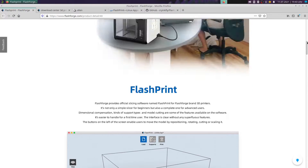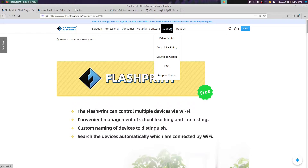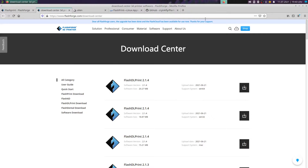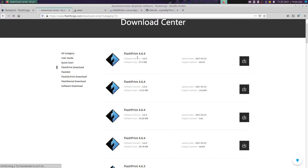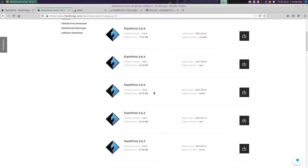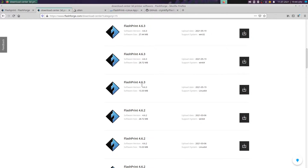You go here on the menu bar and click on 'Download Center'. You come to this page where on the left side you can select the software. I click on 'Flashprint Download' and then we have three options: Windows, Linux, and Mac OS. We also have options to select older versions of this 3D software.